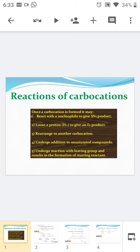These are the different types of reactions in which the carbocation is involved. The first one is the carbocation reacts with a nucleophile to give the SN1 product. We have already discussed the SN1 mechanism in which the carbocation is the intermediate. The second type is the carbocation loses a proton H+ to give an E1 product. We have already discussed the E1 elimination reaction mechanism.